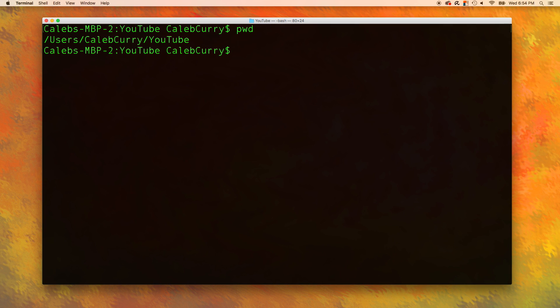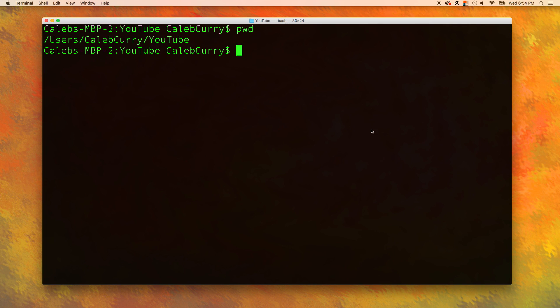What this command does is it prints the current directory or the working directory, which is why it's PWD. And you can see I'm in users slash Caleb Curry slash YouTube. This is basically the location that I'm in in the terminal.